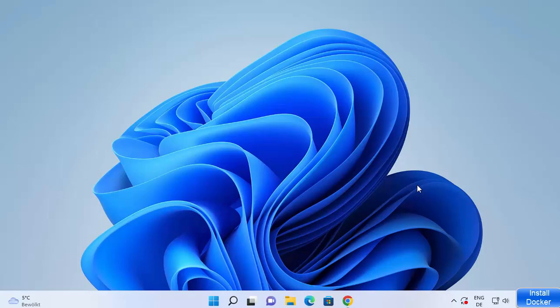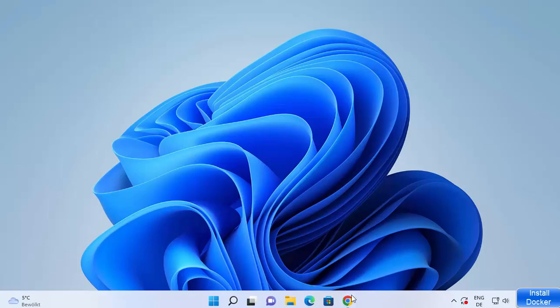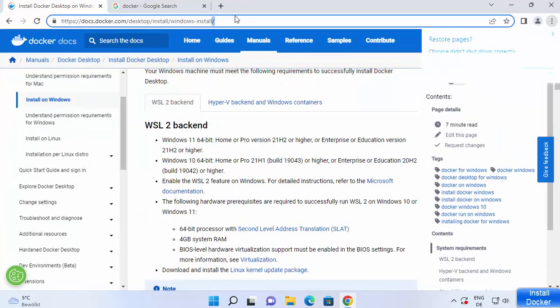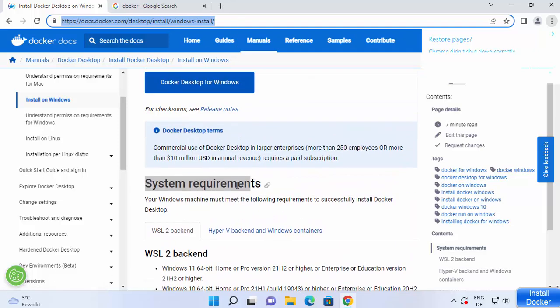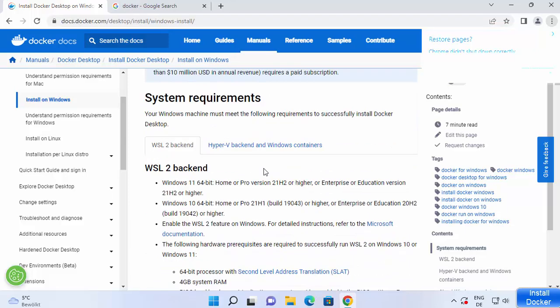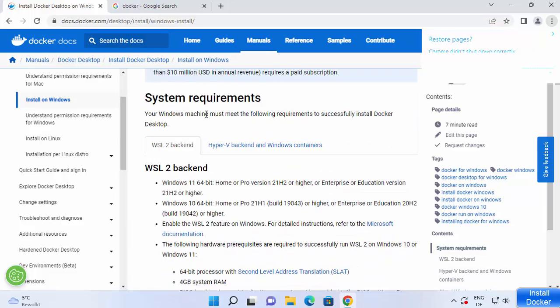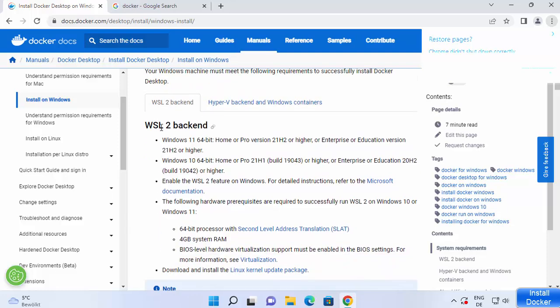First of all, we are going to look into the system requirements for installing Docker. I'm going to put this link in the description and you can click on it to go to the system requirements page for Docker. There are two options: one is WSL 2 and the other is Hyper-V and Windows containers. For the WSL 2 backend, you should have Windows 11 64-bit — either Home or Pro version 21H2 or higher, or Enterprise or Education version 21H2 or higher.